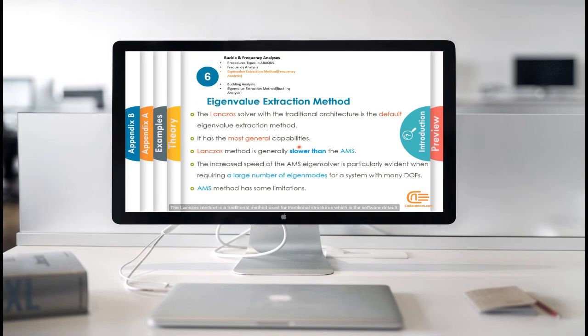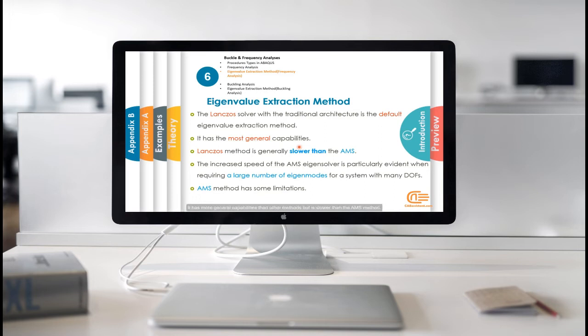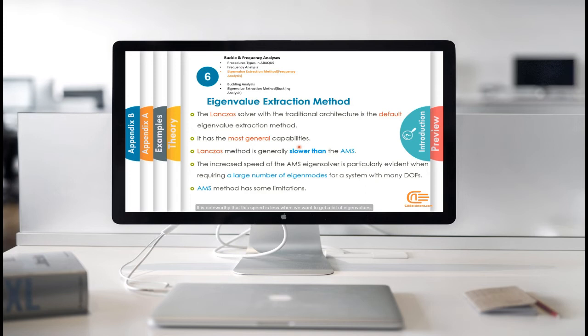The LangSOS method is a traditional method used for traditional structures, which is the software default. It has more general capabilities than other methods, but is slower than the AMS method. It is not worthy that this speed is less when we want to get a lot of eigenvalues.